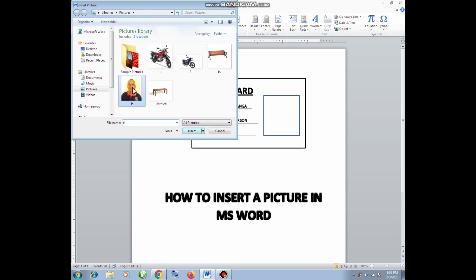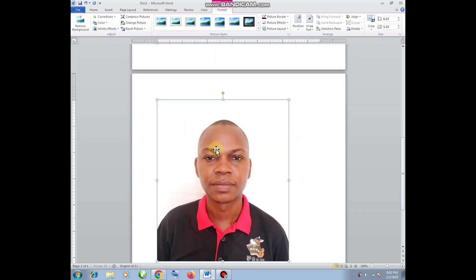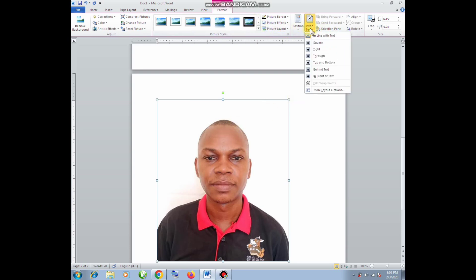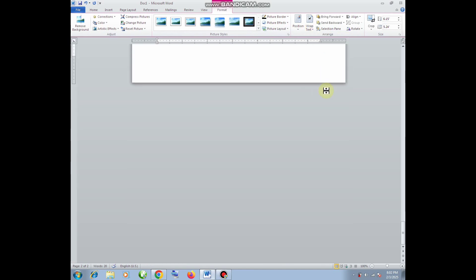That is the picture I want to insert in that box there. The picture will come in the background of Microsoft Office Word, and what I will need to do is go to text wrapping and then click in front of the text.